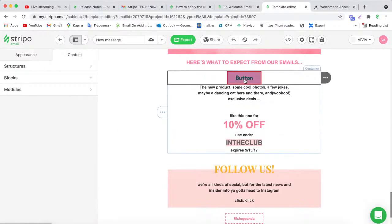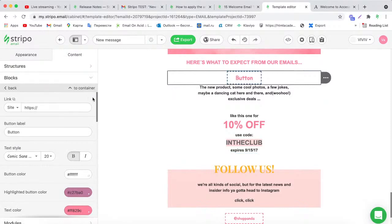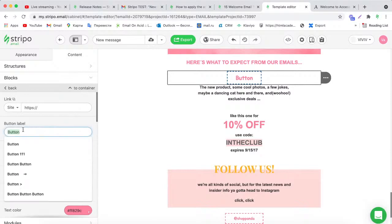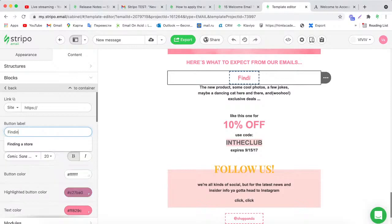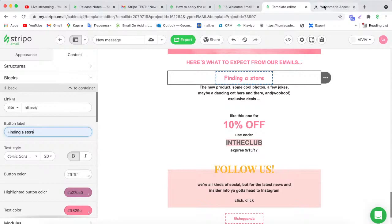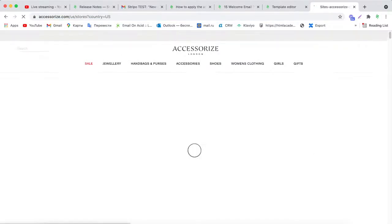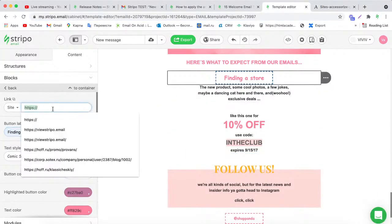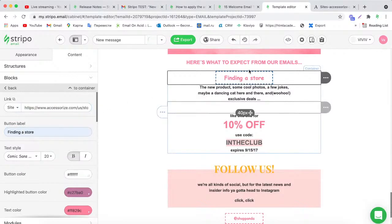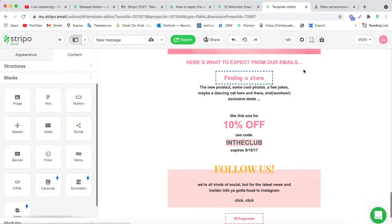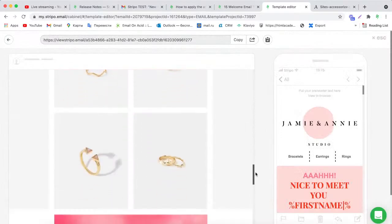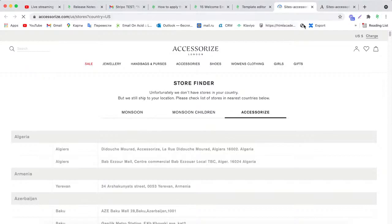Click on the button and in the left menu write the button label — for example, 'Find a Store.' Then add a link to the button; for example, copy a store location link and paste it into the link field. In preview mode, scroll down, find the button, and if you click on it you will be redirected to the link you added.